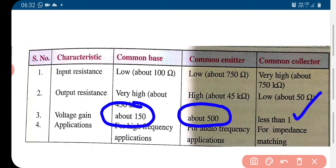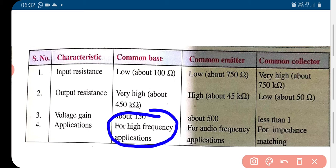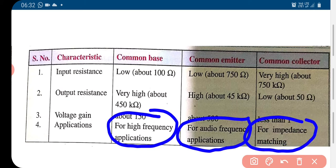Common emitter connection gives high voltage gain. For applications, common base is used for high frequency applications, common emitter is used for audio frequency applications, and common collector is rarely used.